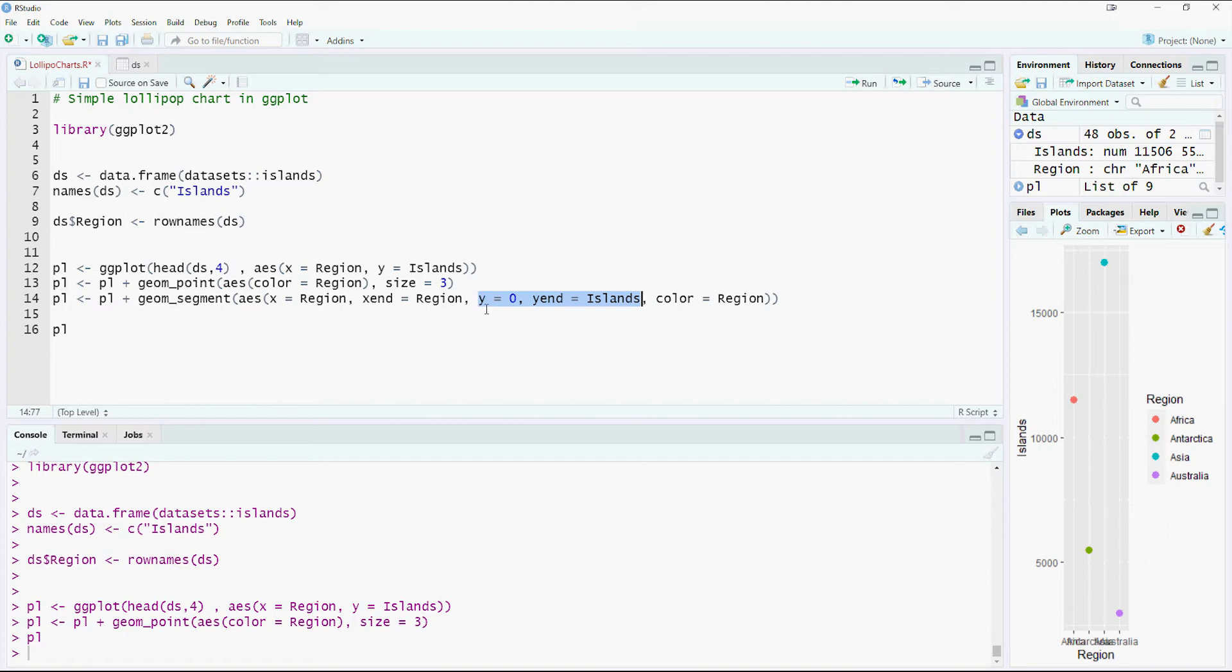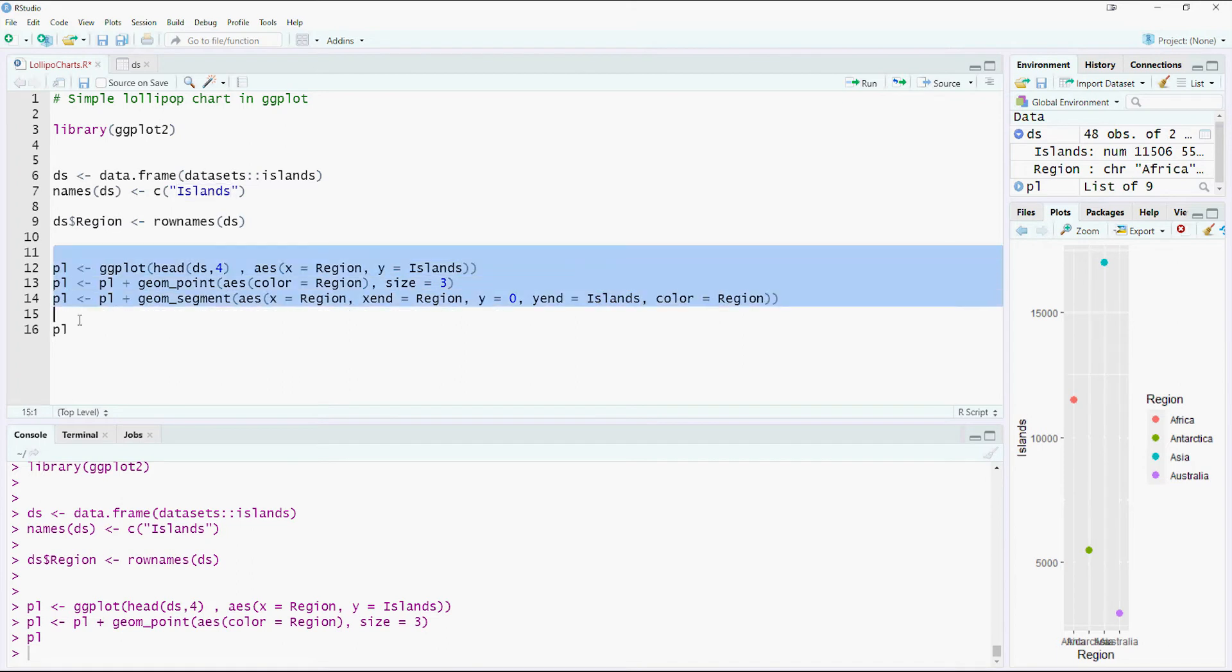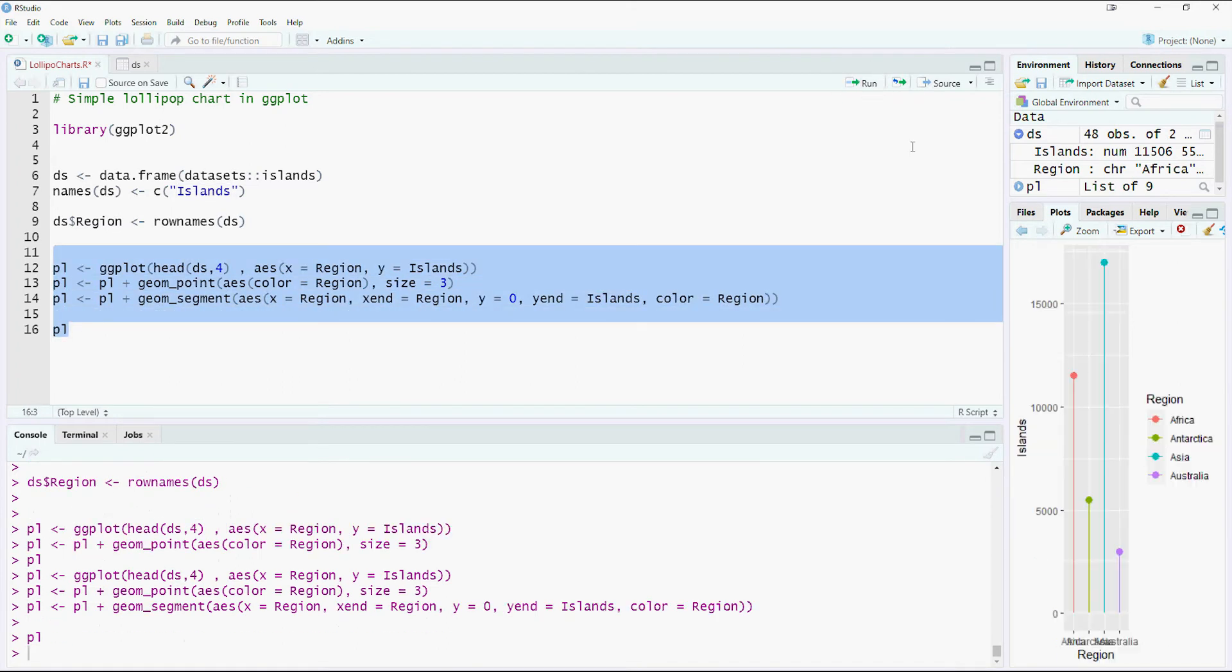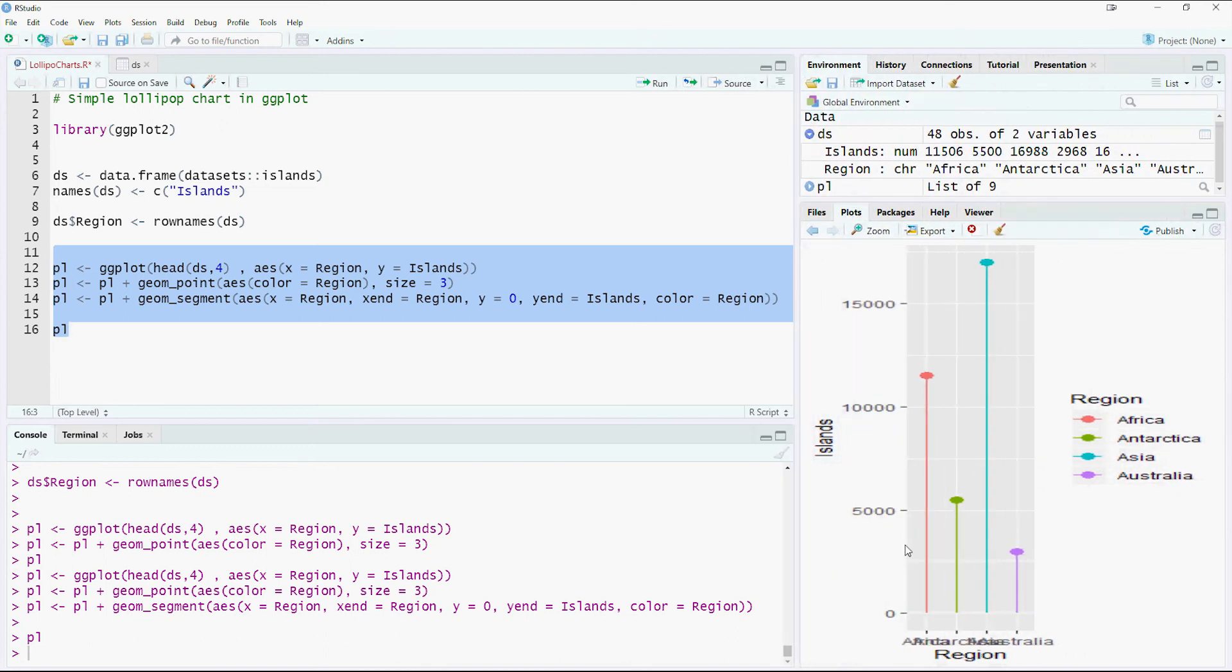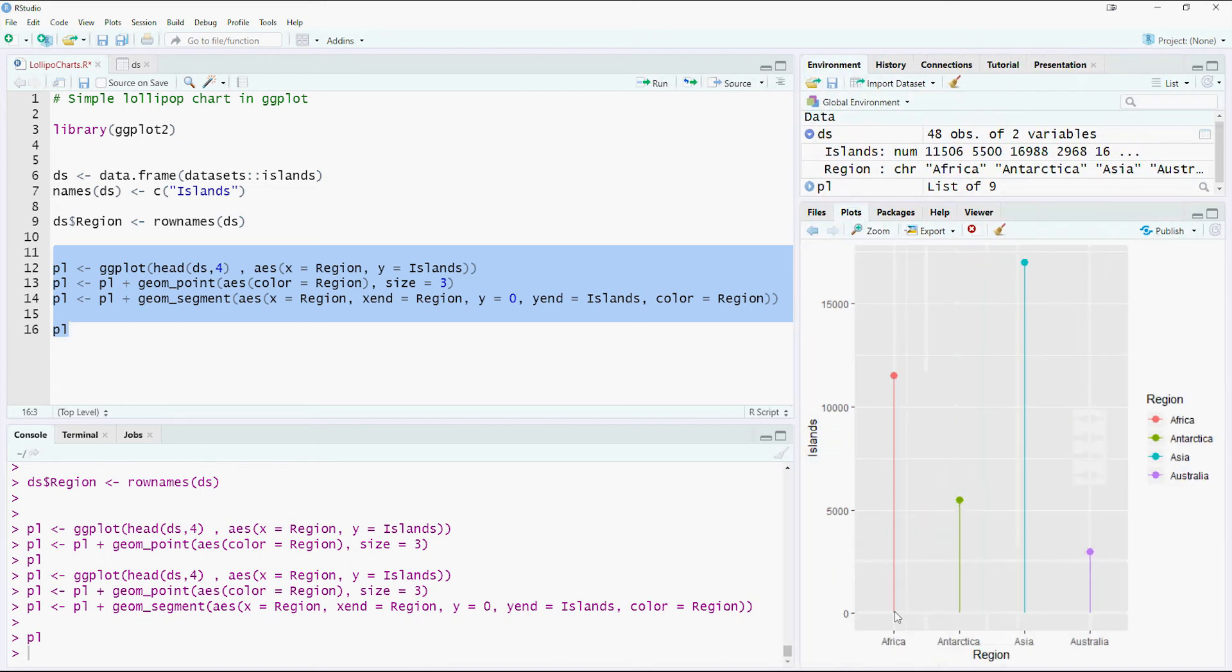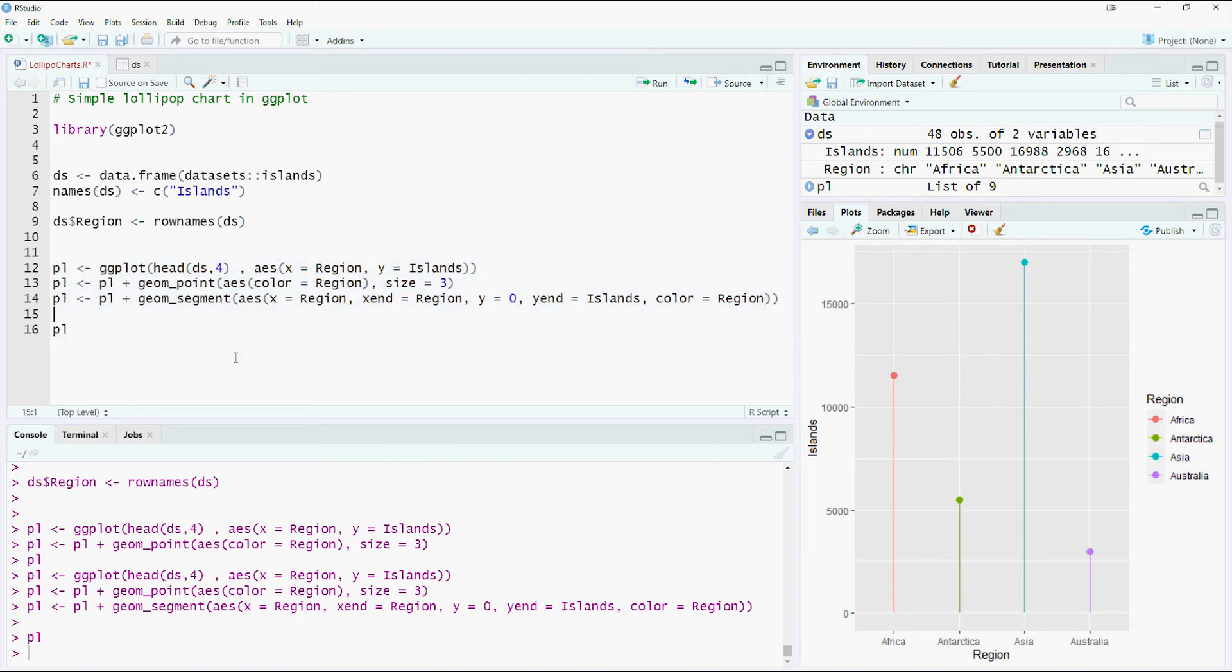So we are saying the starting point, or the y is 0, and then y end would be the value for each column, so which is islands, the area. So let's plot it and see what happens now. We can see a nice line going from the bottom to the top. So we have got a basic lollipop chart on screen now.